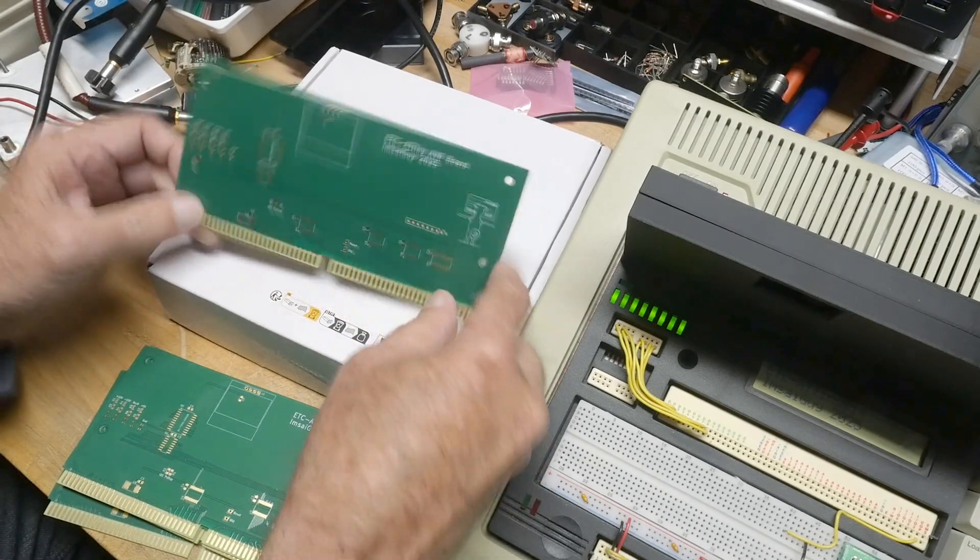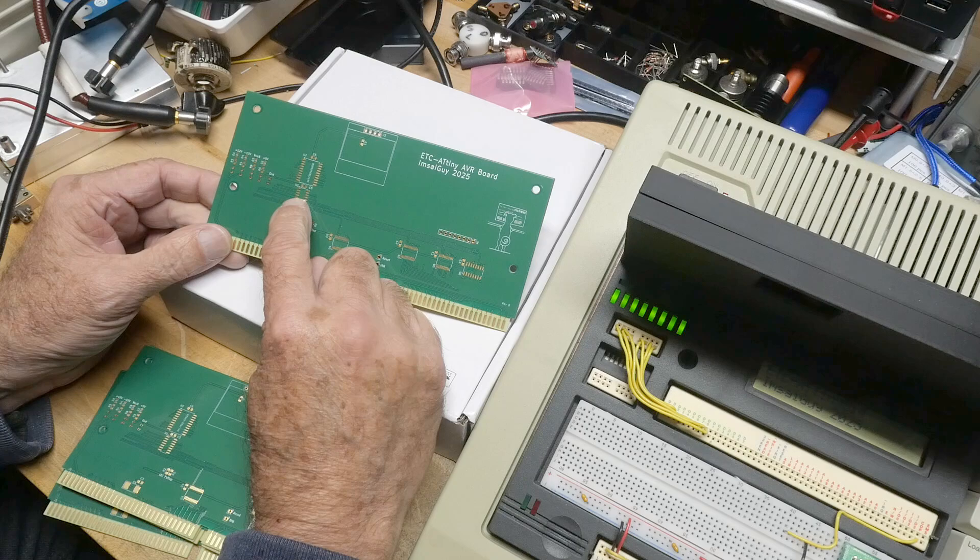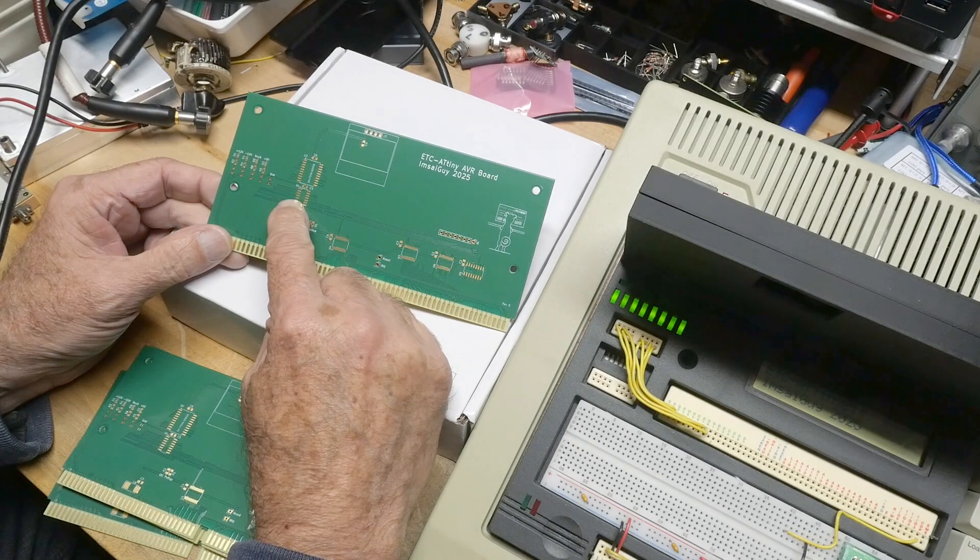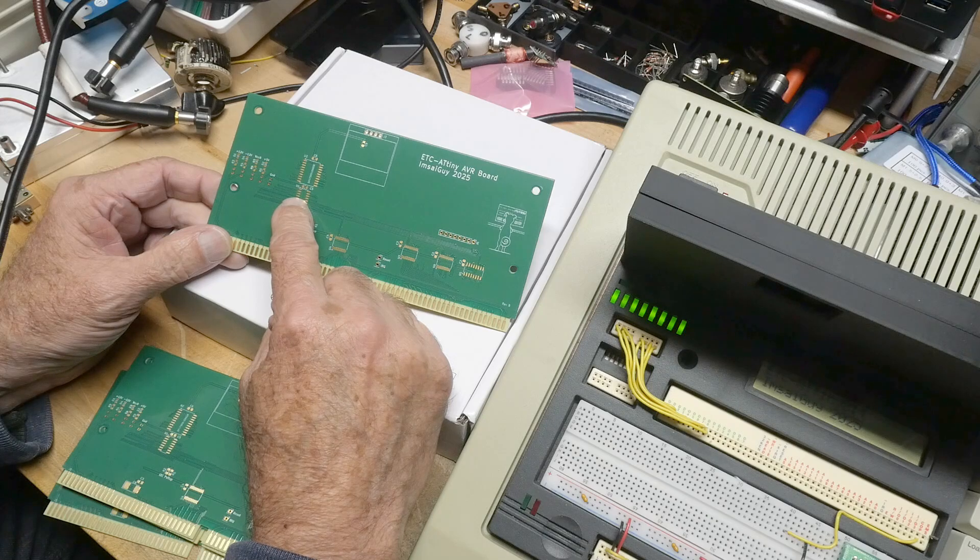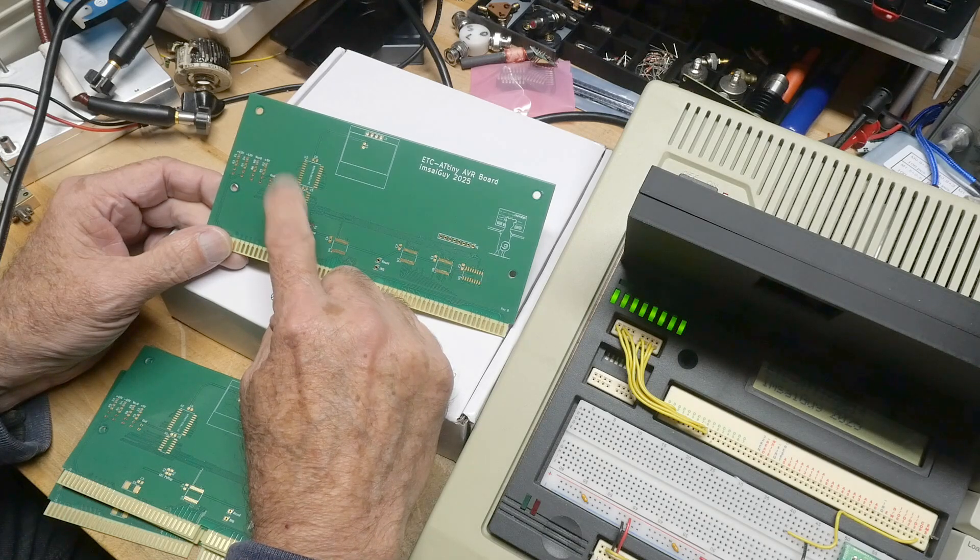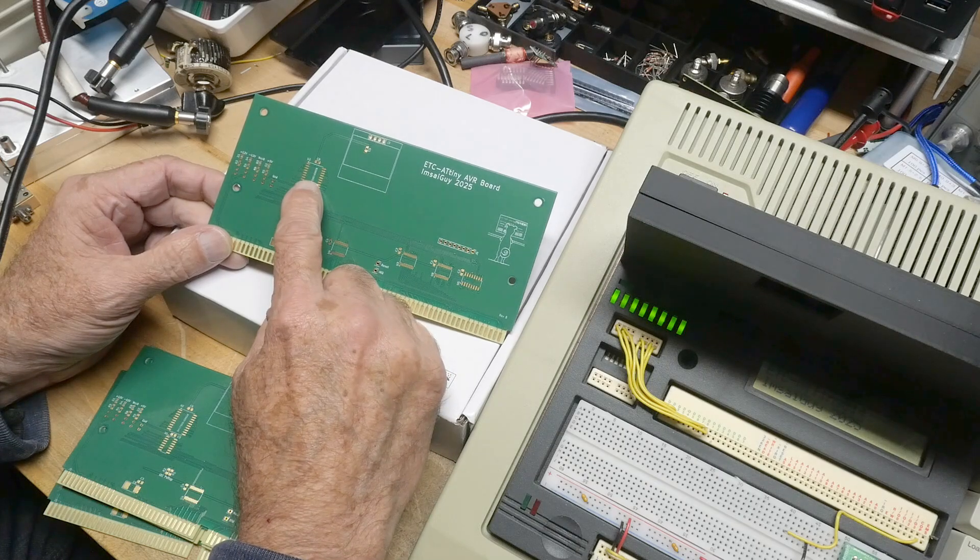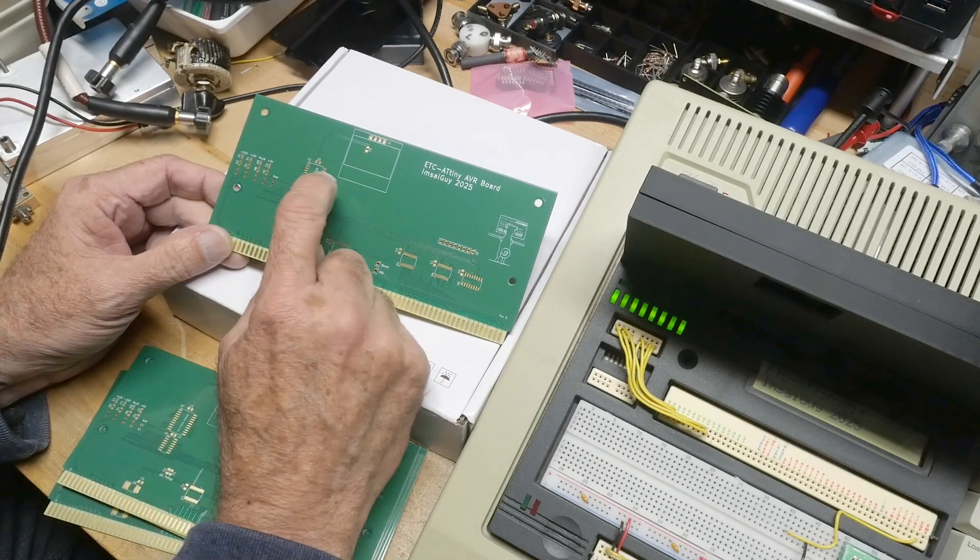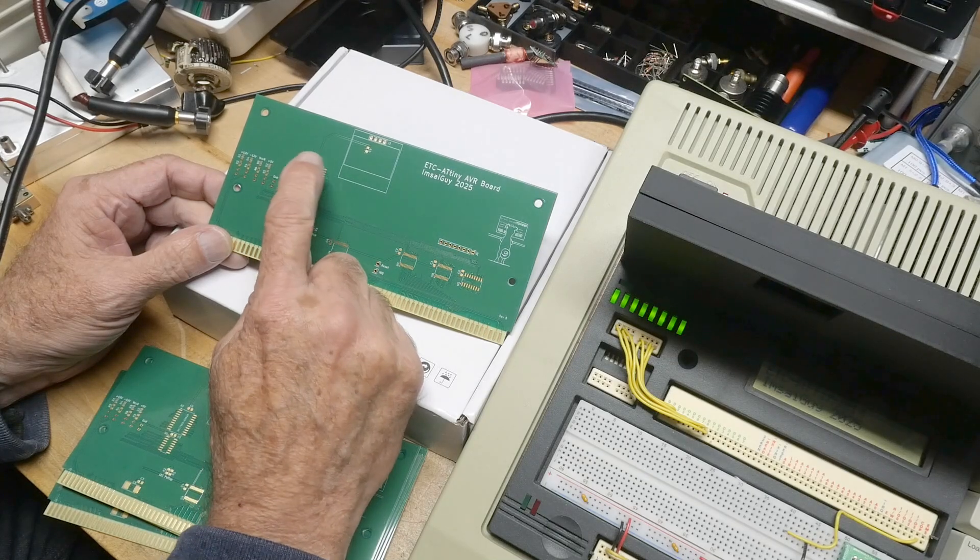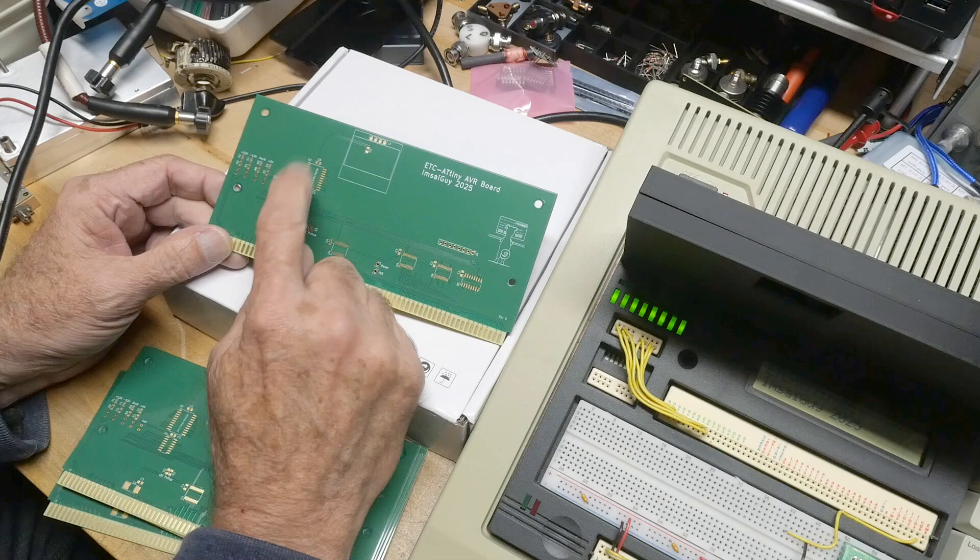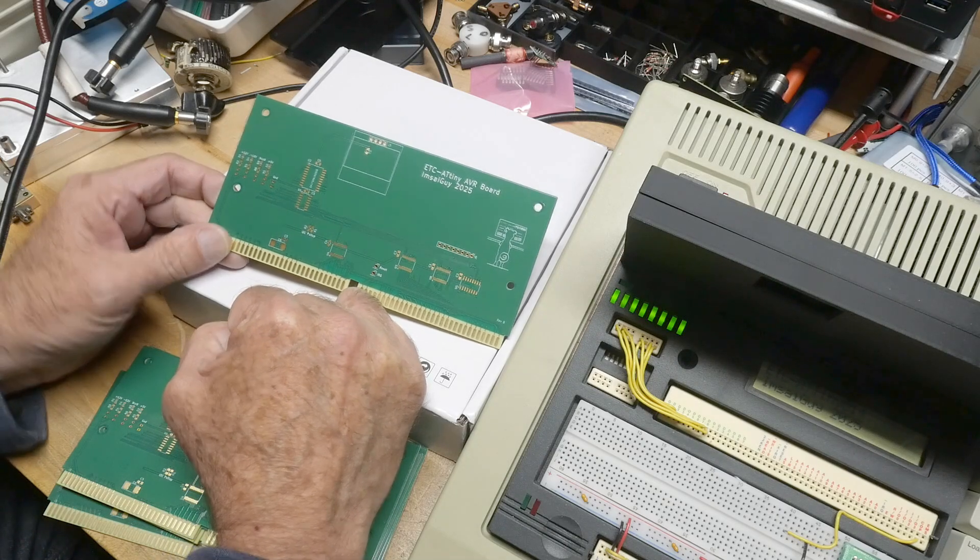It is laid out for two different versions. You can do the 14 pin or the 20 pin. These are like ATtiny 414, 814, the 32 24s in the 14 pin packages and then there are some bigger ones. I don't remember the part numbers now with ATtinys that have the SO 20. So you can load either one and the board supports those.